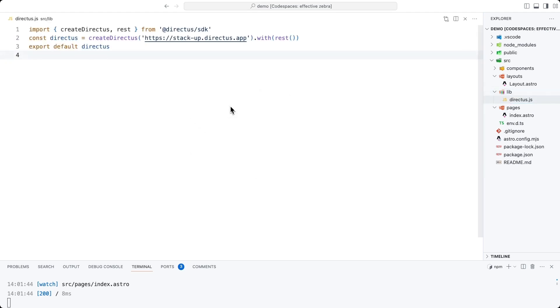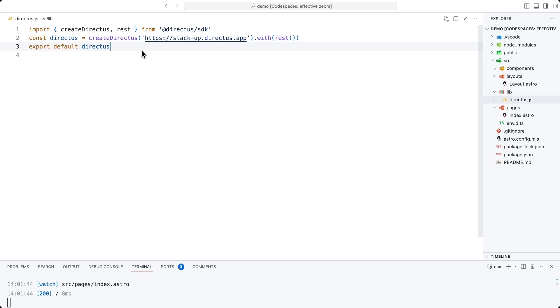To initialize the client, import the createDirectus and REST functions. Use the createDirectus function with your full Directus project URL and with the REST composable, and export the newly created Directus client from this file. We can then later import this file and use the same client across pages.